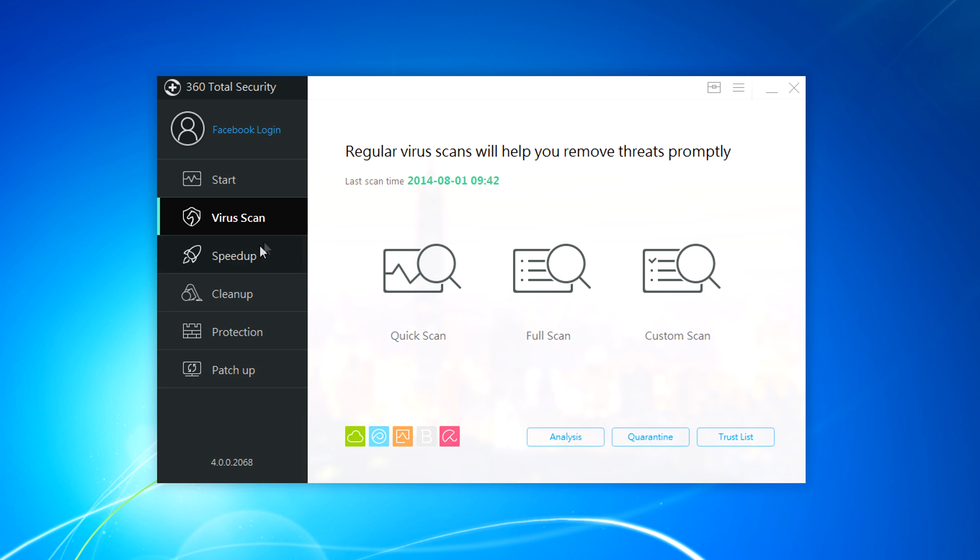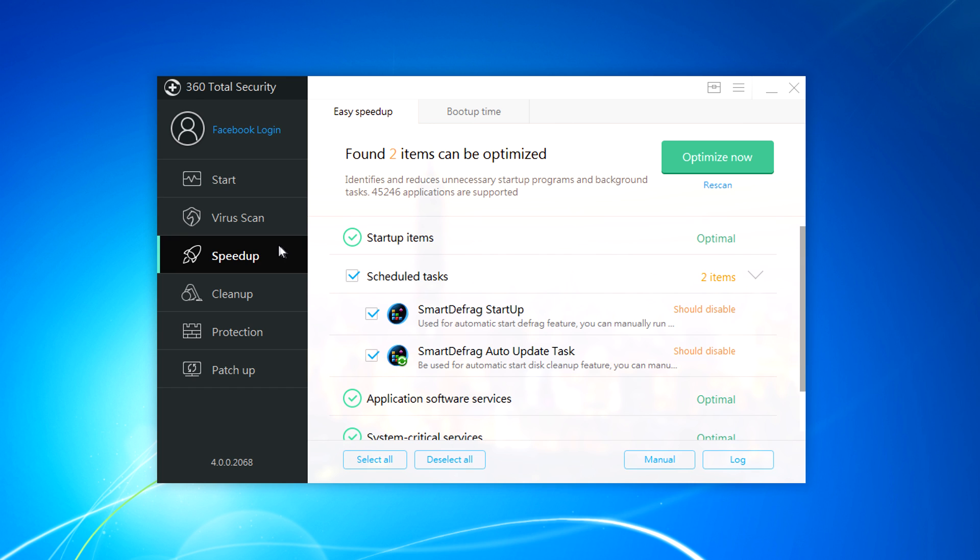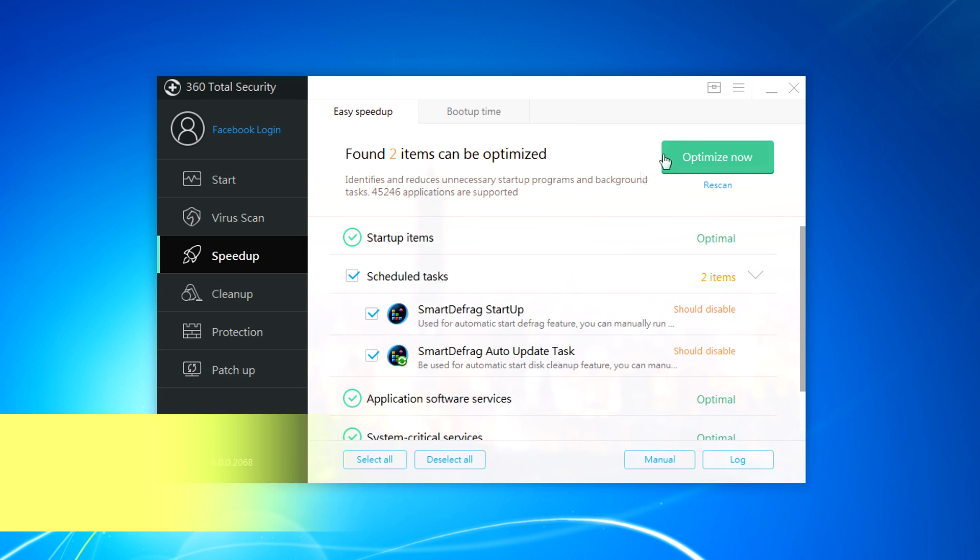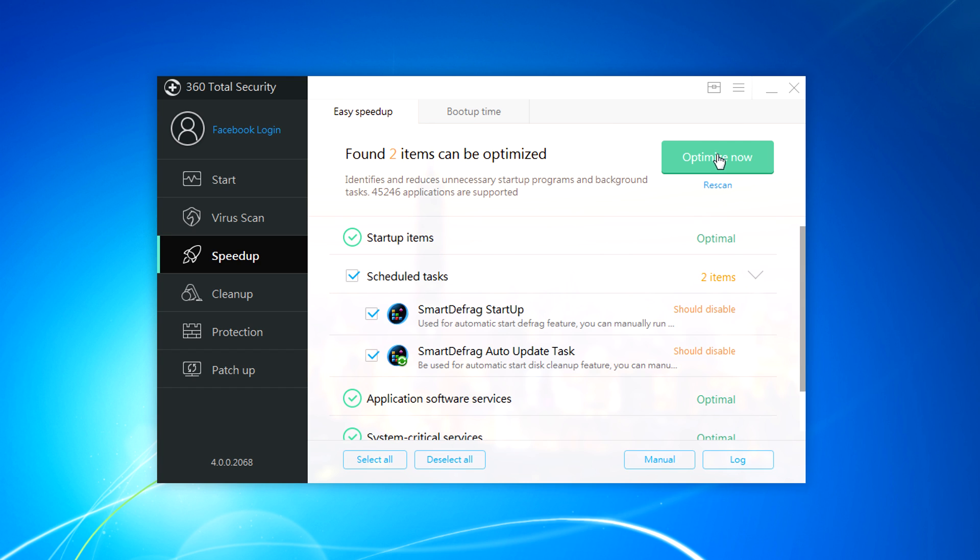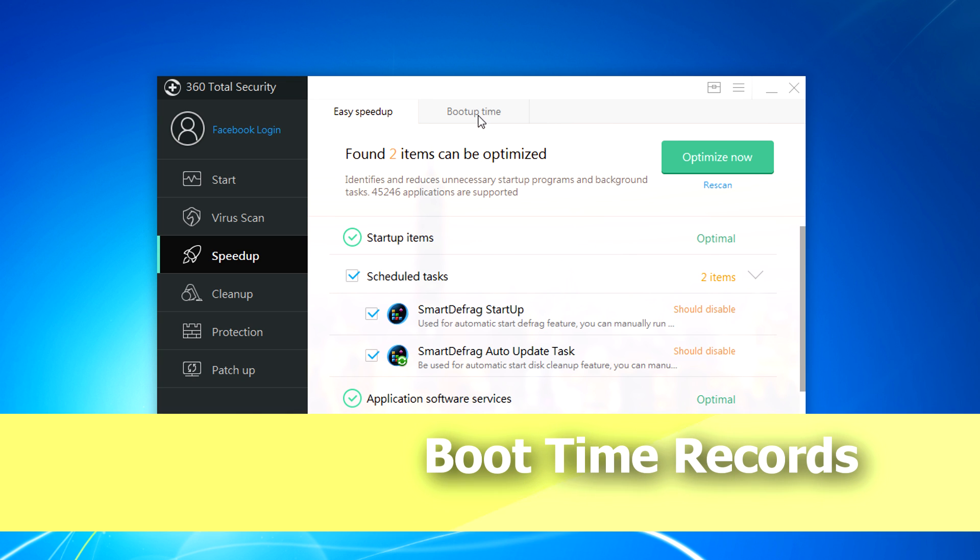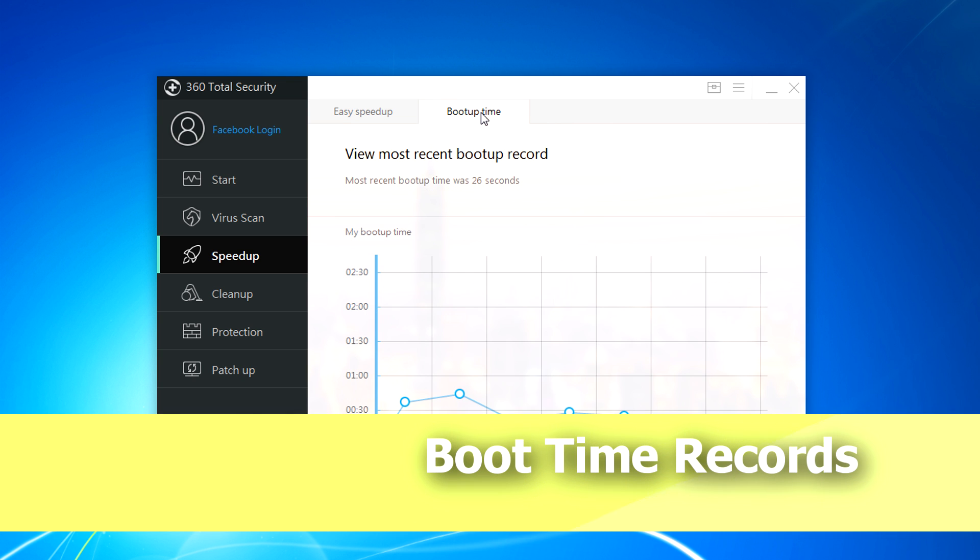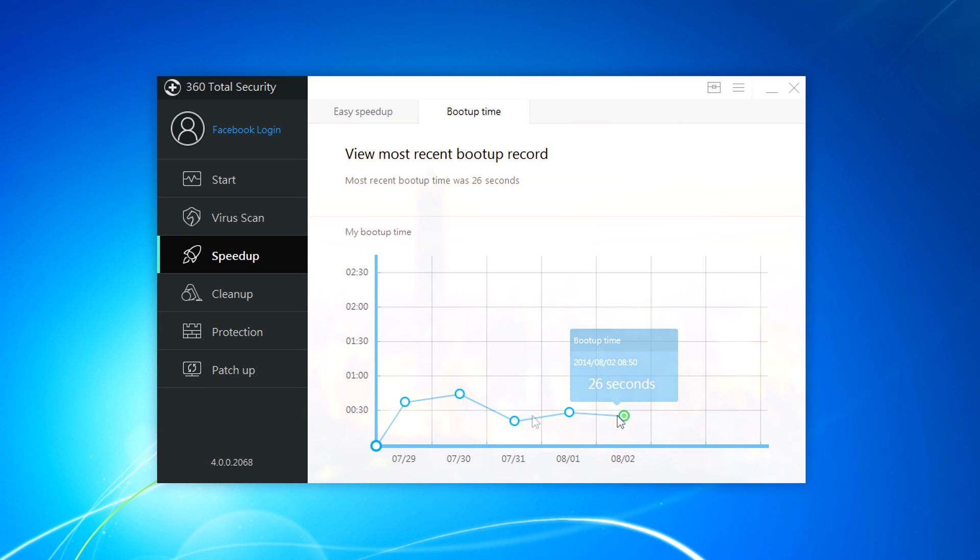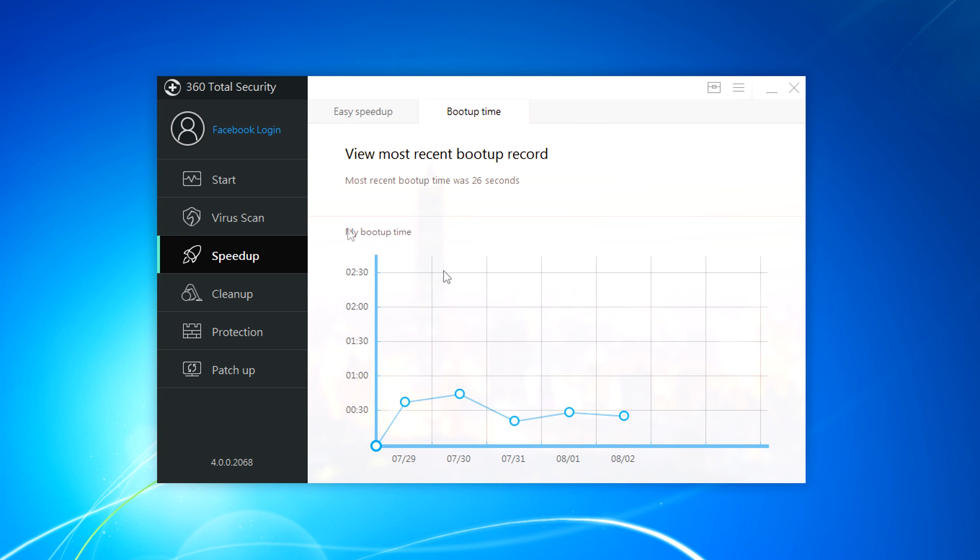So just jump to the next step that is speed up. It is a speed up for startup items like boot and that kind of stuff. You just need to click on optimize now and that will do the job. And also it has a feature called boot up time. It will record boot up time and you can analyze it. My most recent boot up time was 36 seconds which is very fast. So I am pretty much happy with this program.